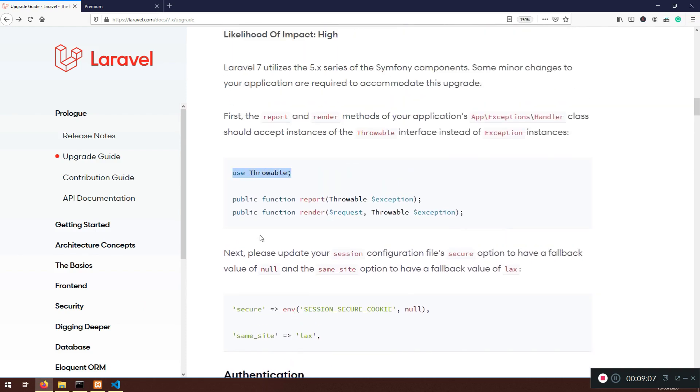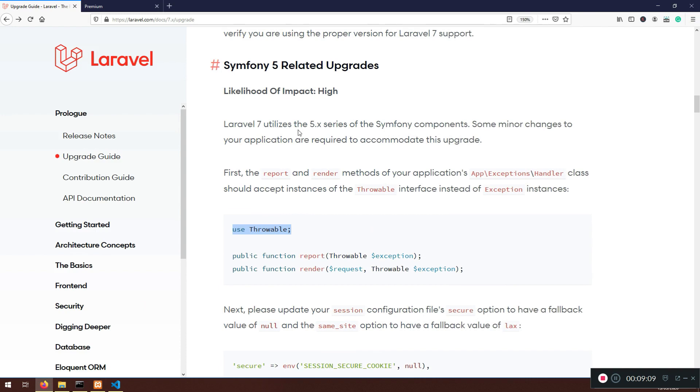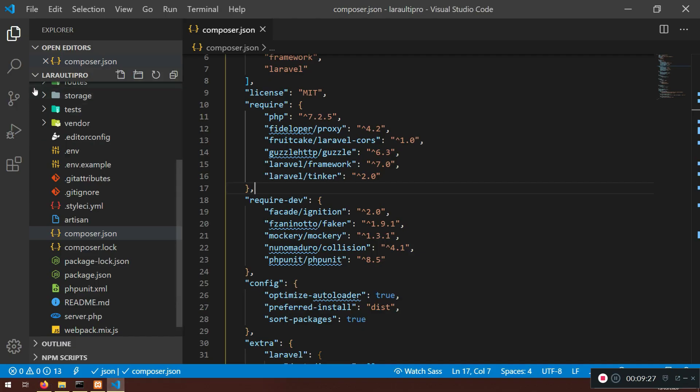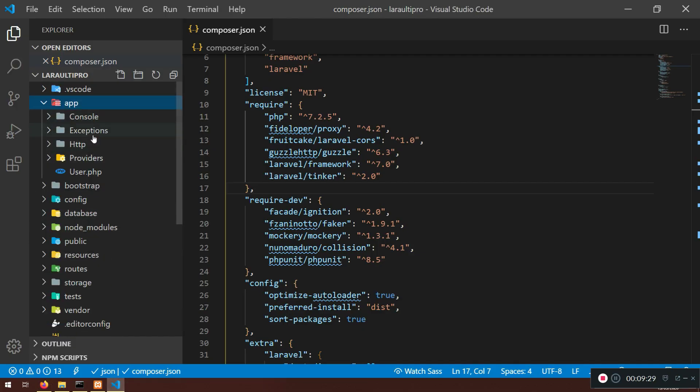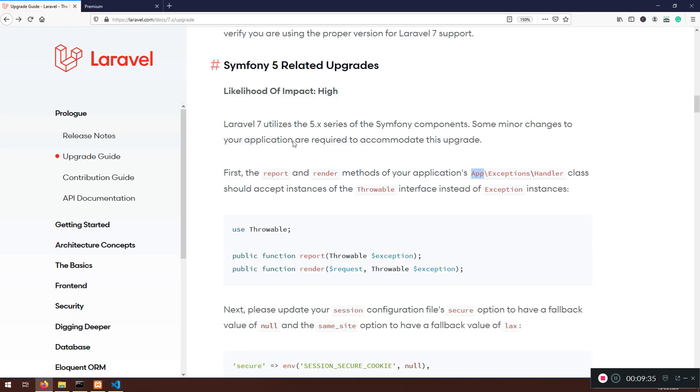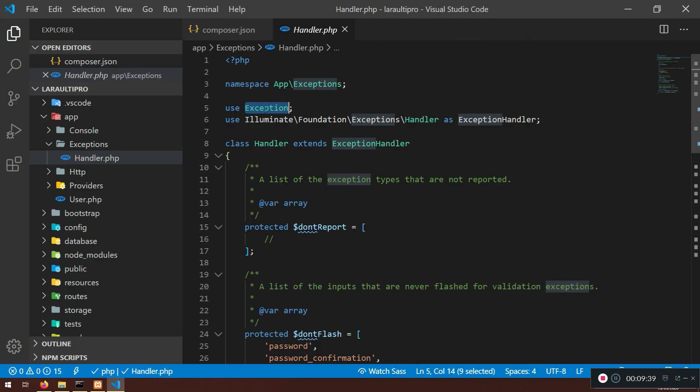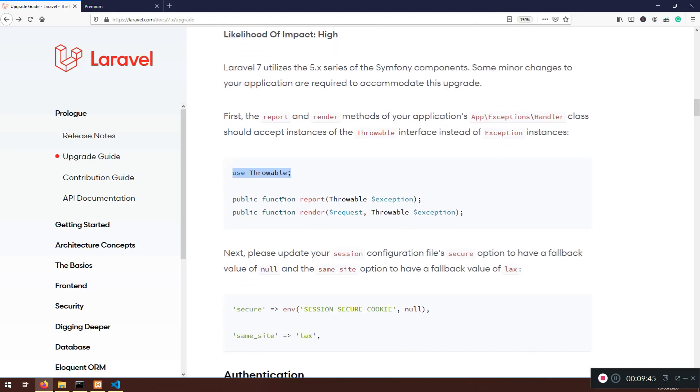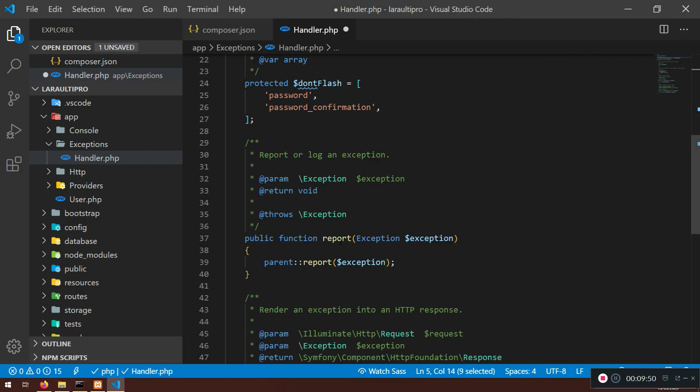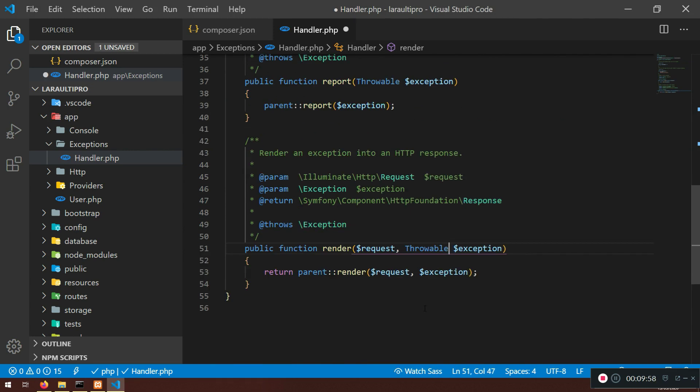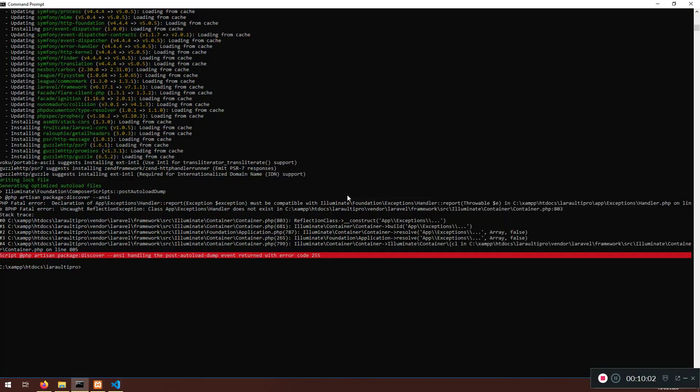It's loading the composer with the package information, with everything that we provide here. It will install all of the dependencies and update them. But after that, we need to require this that we failed before. This is done, but we have another problem and that is in our exception handler. This one doesn't exist anymore. You see in the documentation, before doing this we need to do something else. We need to use the throwable here. Laravel 7 utilizes 5.x series of symfony components. Here it's saying that the report and render methods of application we need to change to this. It's an app exception handler.